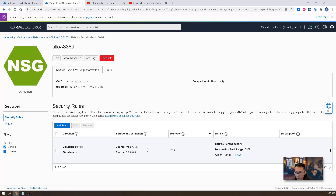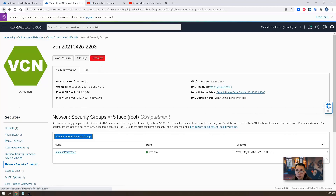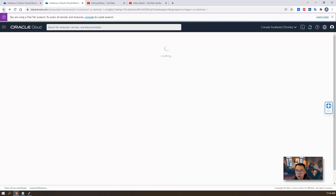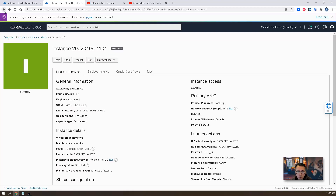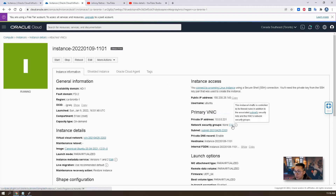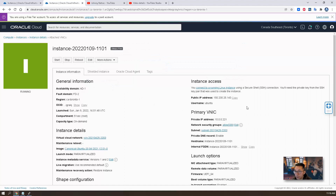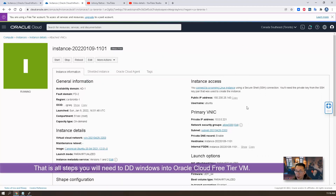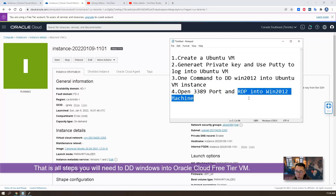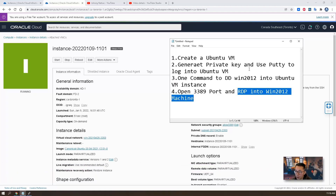Then we can go back to our instance and assign the new network security group to this machine, then save changes. That's all the steps you need. For the last step, we're going to RDP. We need to wait about 20 minutes from now, so I will come back and continue in 20 minutes.